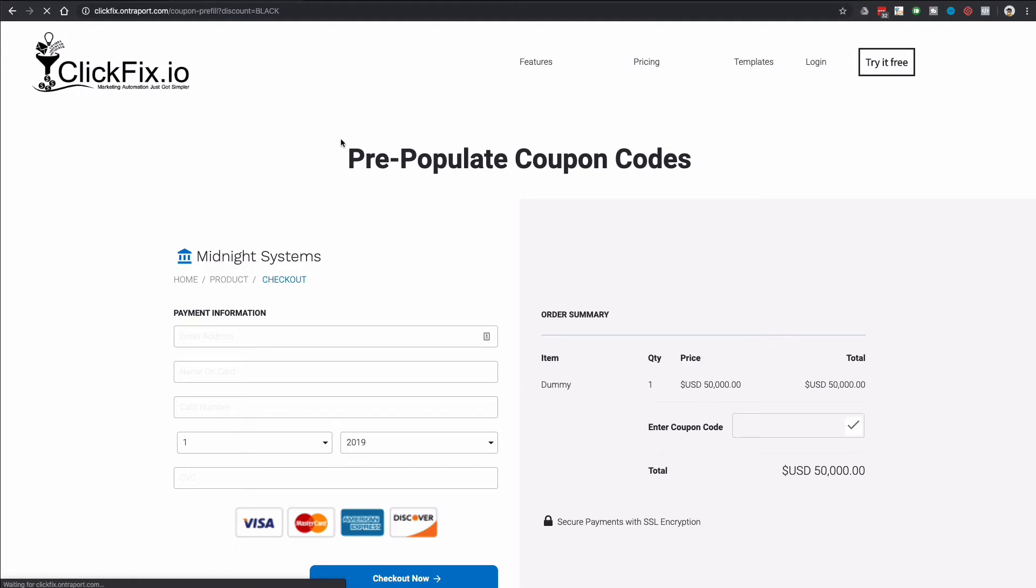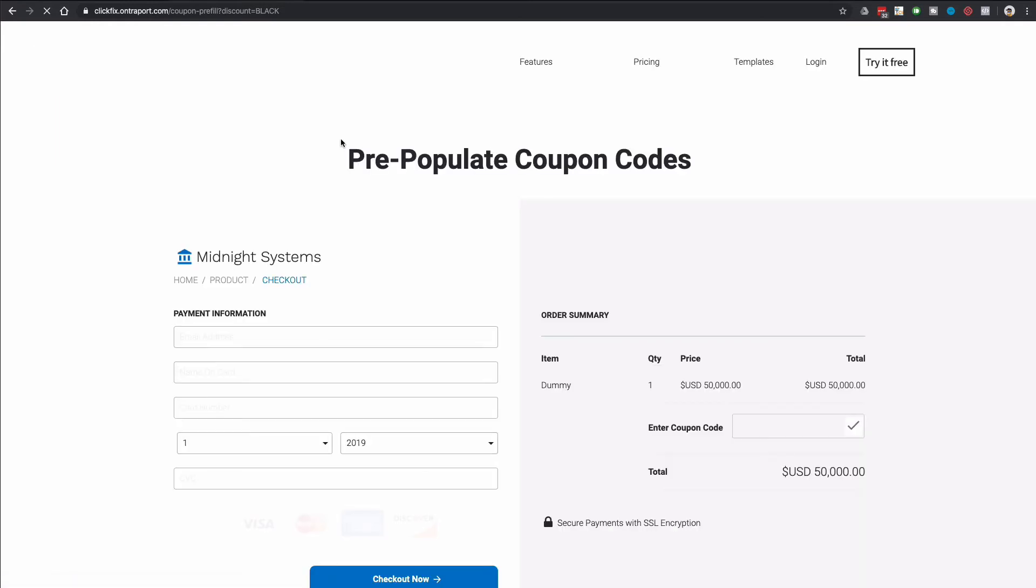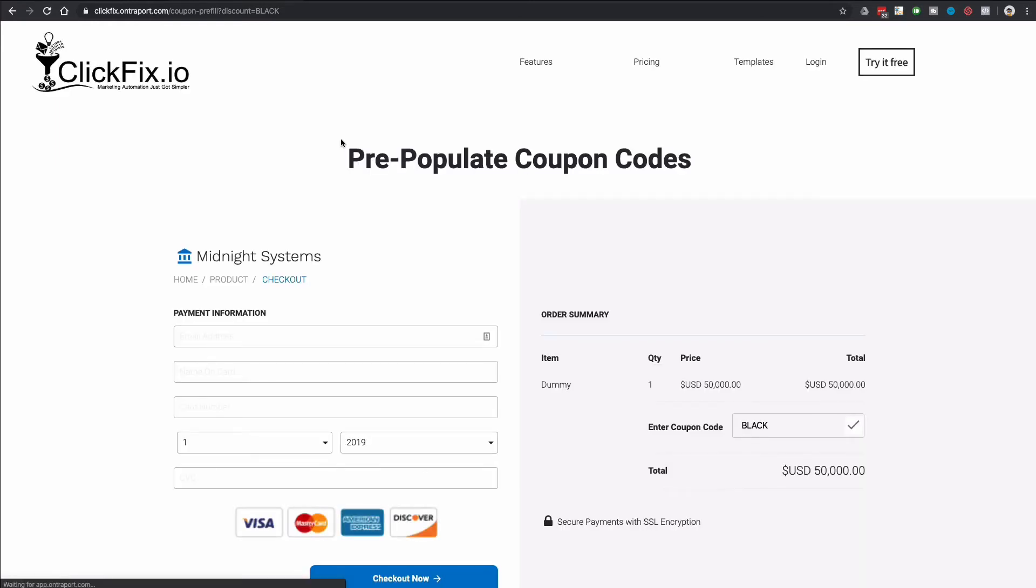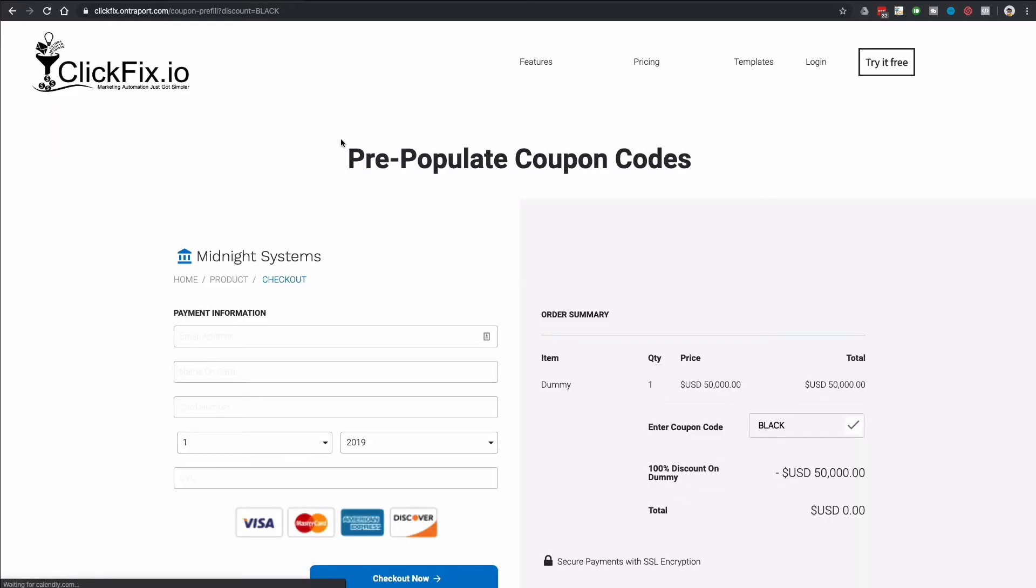Well, if we go ahead and put in this URL parameter, in this case, let's call this a Black Friday sale since we're during that time of the year, you can see that it automatically fills it out and then it simulates a click. So it applies the coupon directly. So that 50k all of a sudden comes in with a Black Friday coupon code, giving it a 100% discount on this dummy product. We take off that 50k and this person is going to get it for free.